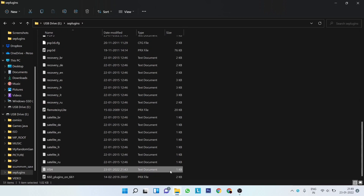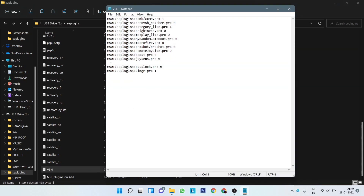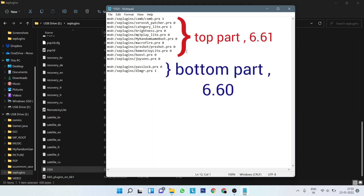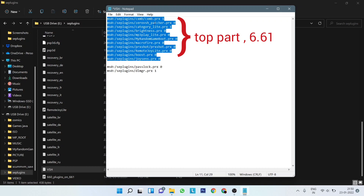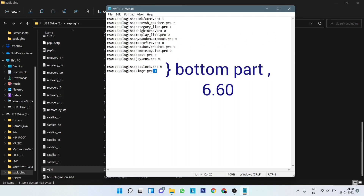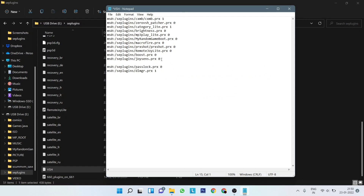Next, open the VSH.txt file and enter the line in such a way that it comes in between the lines for 6.61 plugins and the lines for the 6.60 plugins. That is, the lines for the 6.61 plugins occupy the top part, the lines for the 6.60 plugins occupy the bottom part, and the line for the 6.60 to 6.61 plugin comes in between these two groups.